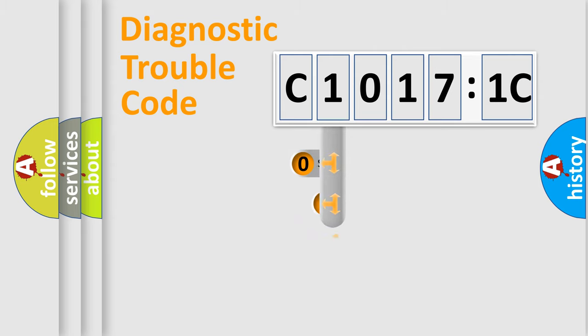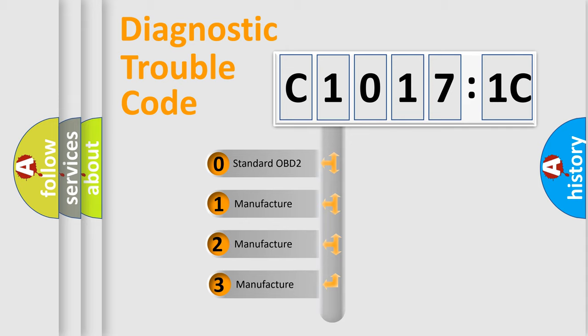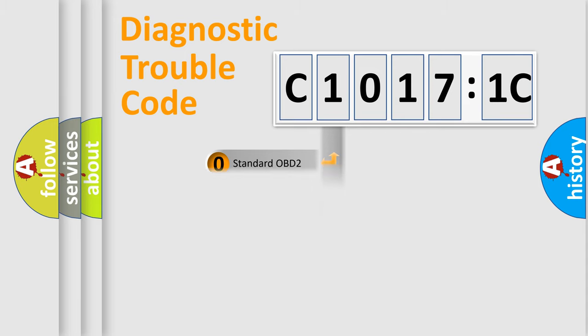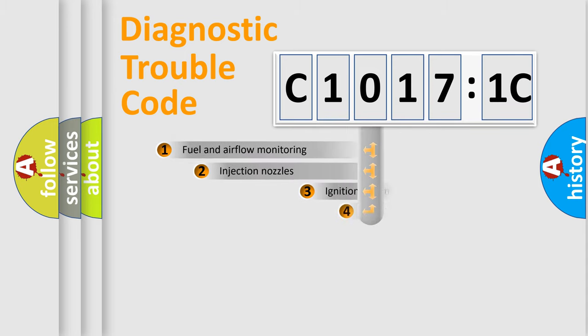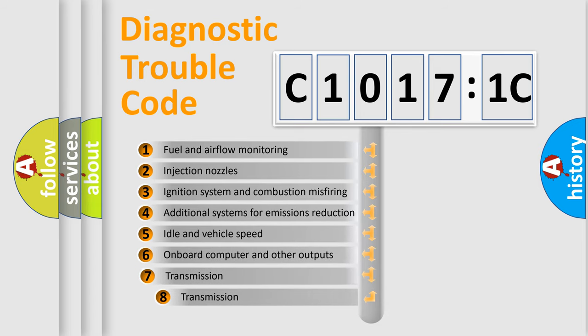This distribution is defined in the first character code. If the second character is expressed as zero, it is a standardized error. In the case of numbers 1, 2, or 3, it is a more specific expression of car-specific errors.